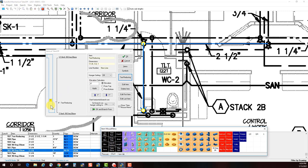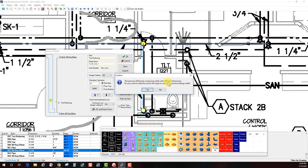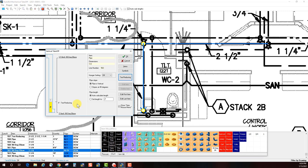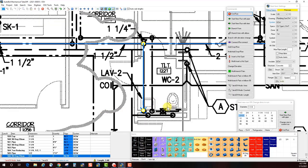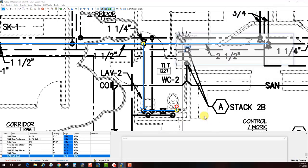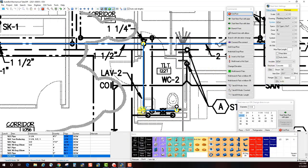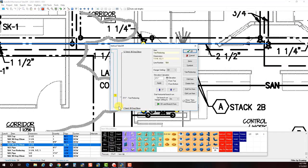Opening the vertical, I need to insert a T to feed the water closet. I use the reducing T button — it prompts for the information: inch and a quarter coming in, half inch feeding down to the lavatory, and one inch in the branch for the water closet. I set the item elevation to avoid placing it right on the elbow. After clicking OK, it inserts the reducing T at the chosen elevation. The pipe below resets to half inch, giving a half inch pipe and 90-degree elbow at the bottom. Using OK and Branch From, I attach to the vertical and run out to the water closet.